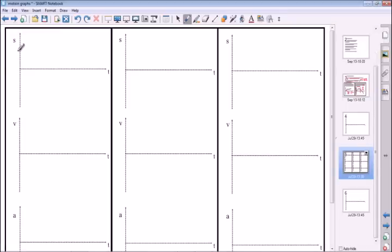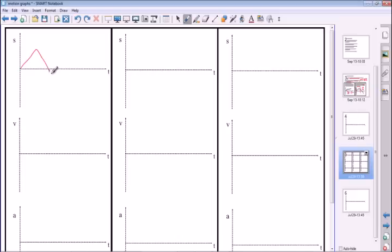I'm going to start by having an object that moves up like this, comes back down like this, and then goes negative like this. Now, what does the velocity curve look like? This is where you realize that the velocity curves don't often look like the object's motion - they're a bit obscure, a bit abstract in their shape.